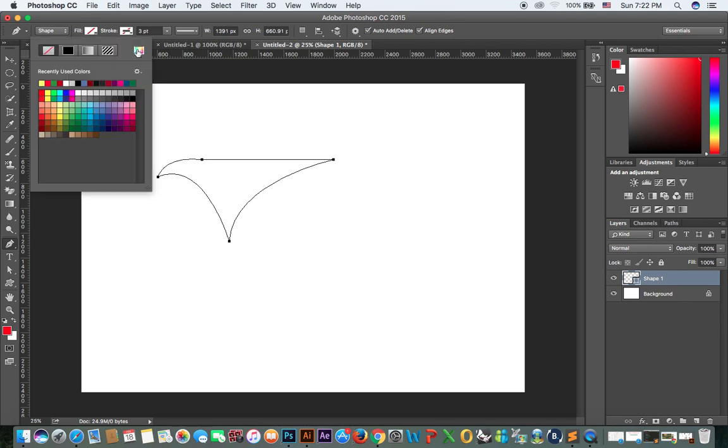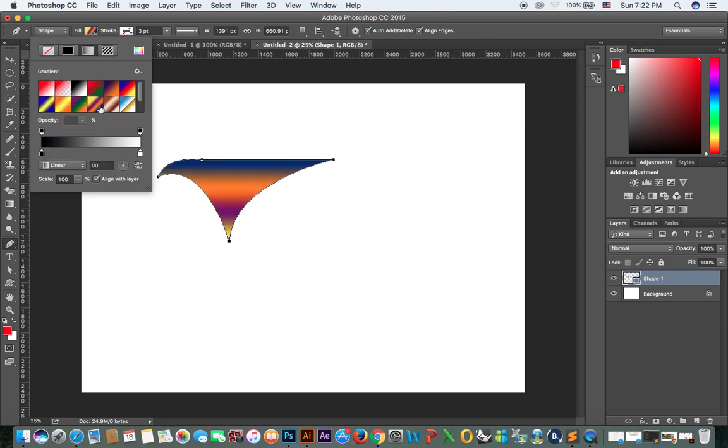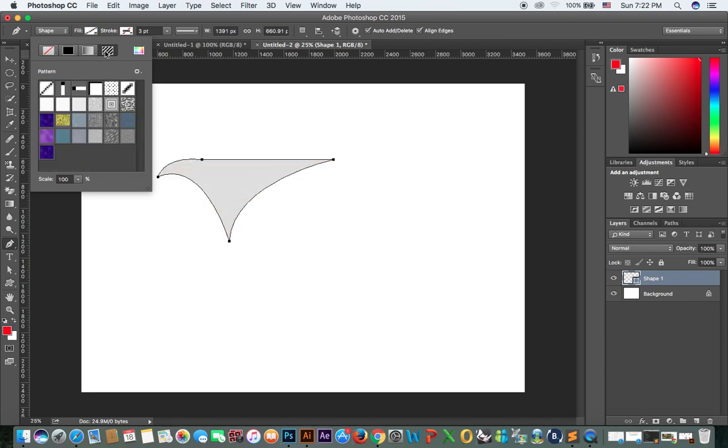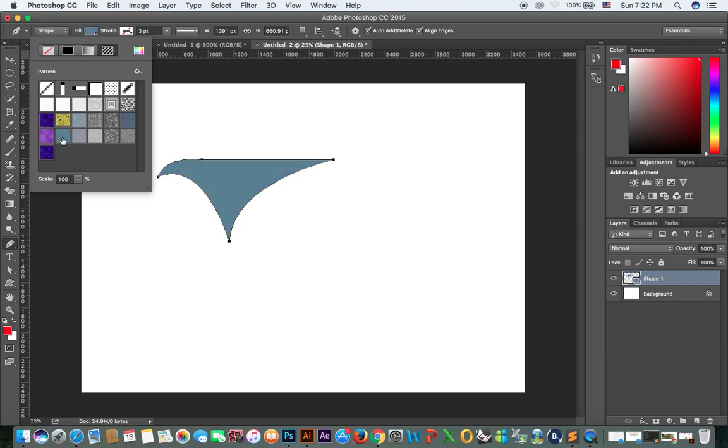Now you can see you can fill with color, you can fill with gradient, or you can fill with pattern.